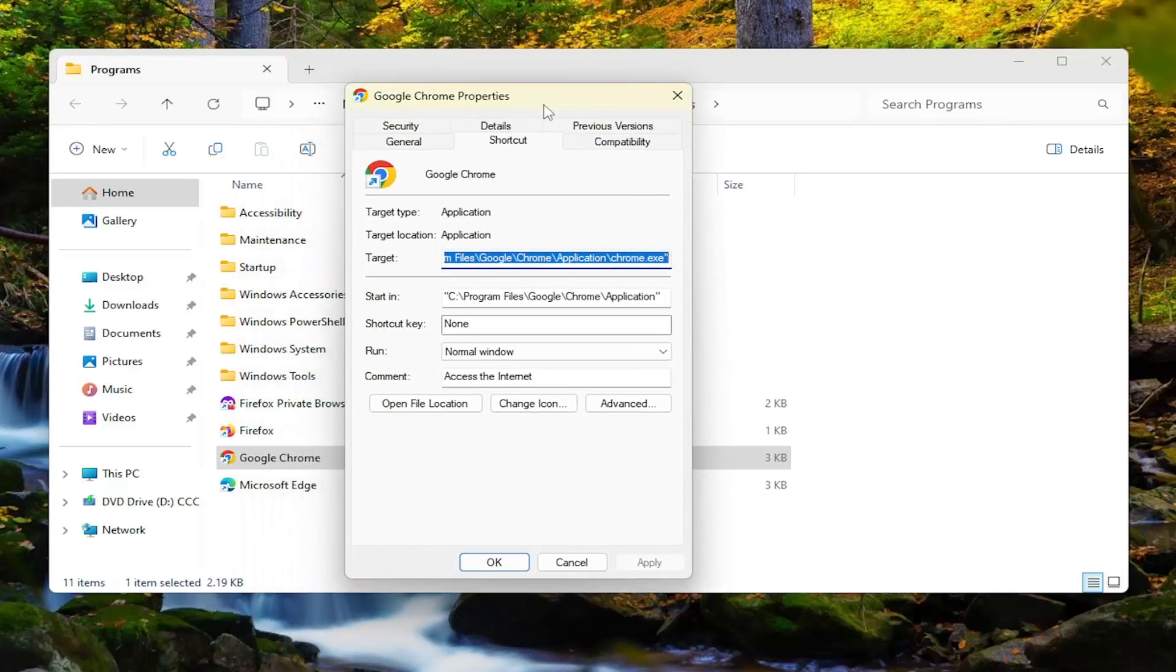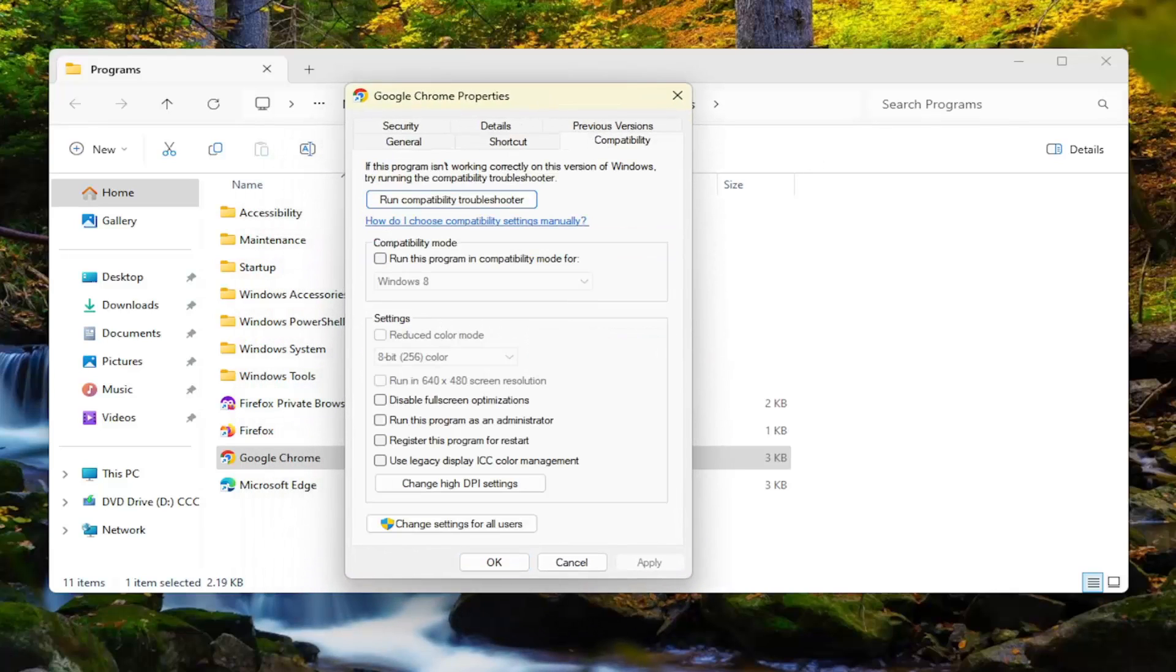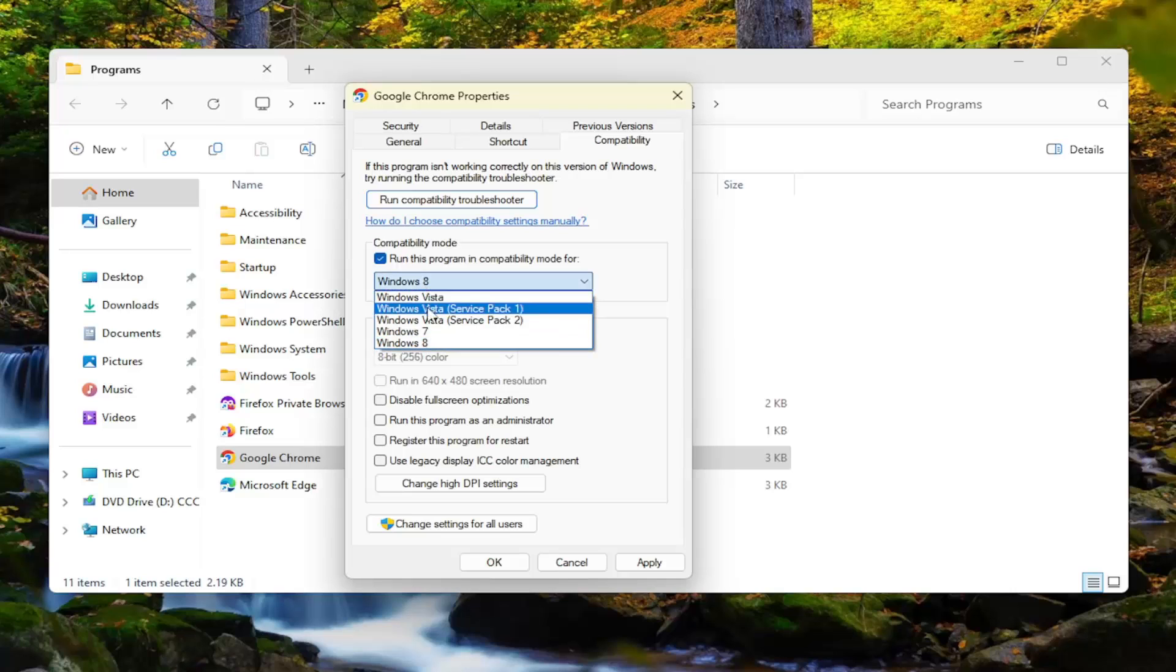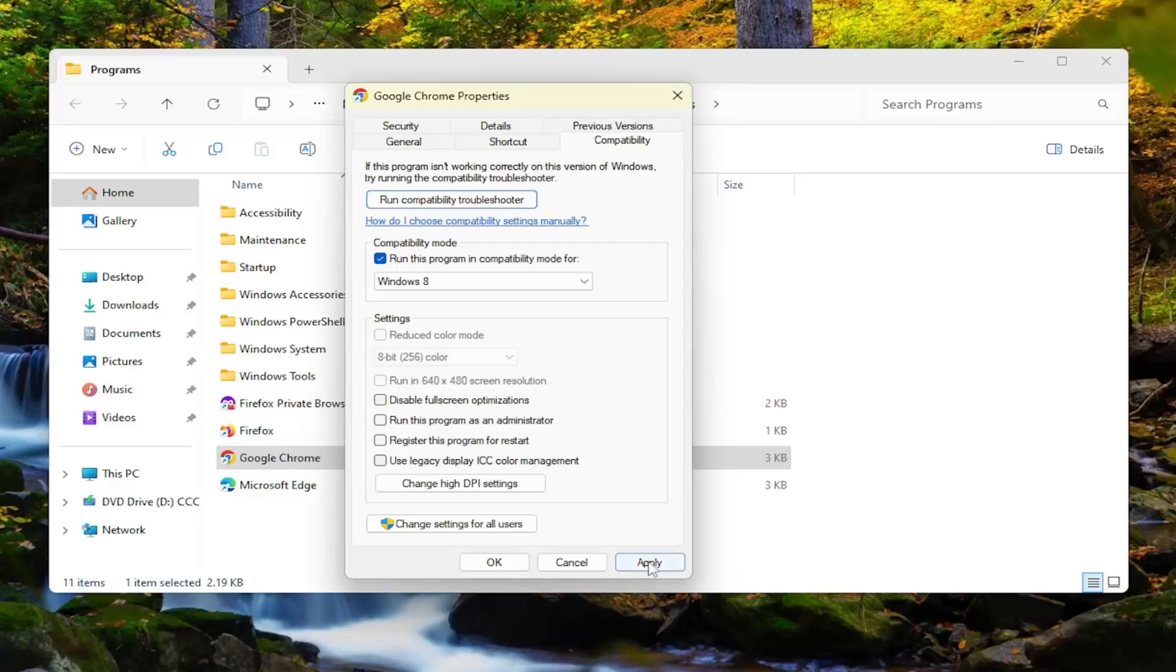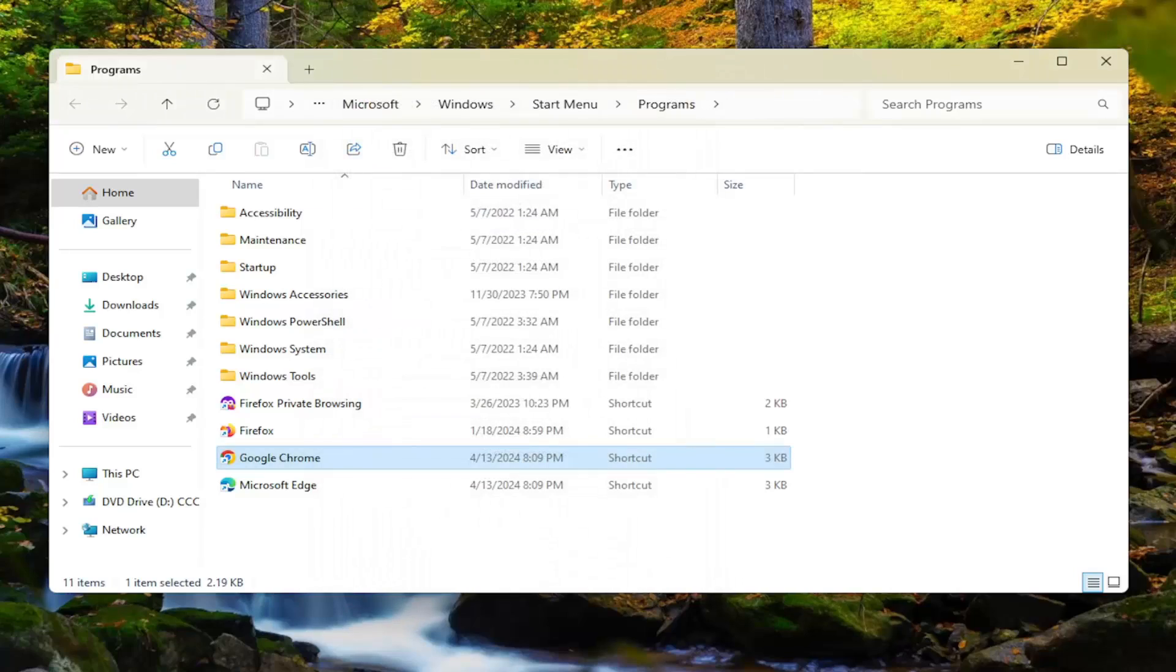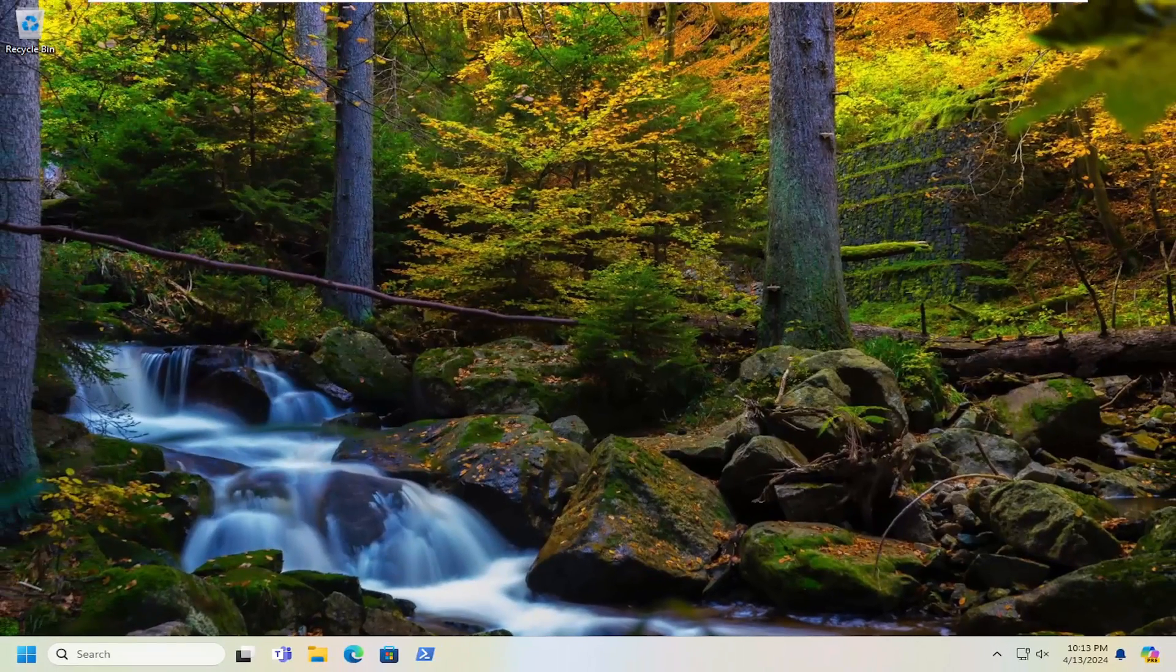And then in here, you would select the Compatibility tab. And then you would checkmark where it says Run This Program in Compatibility Mode For. And then I would recommend selecting an older version of Windows, like Windows 10, if that's in here. But you can also do Windows 7 or Windows 8 as well. Either one is probably fine. And you would just select Apply and OK once that's done. Close out of here.